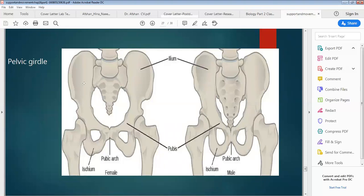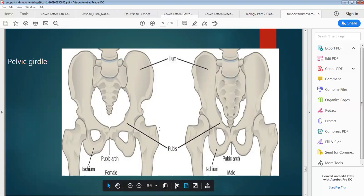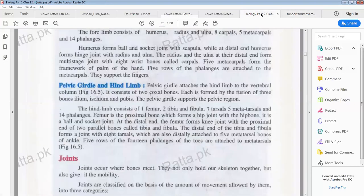The pelvic girdle is formed by the fusion of 3 basic bones: ilium, ischium and pubis. This is the formation of the pelvic girdle.